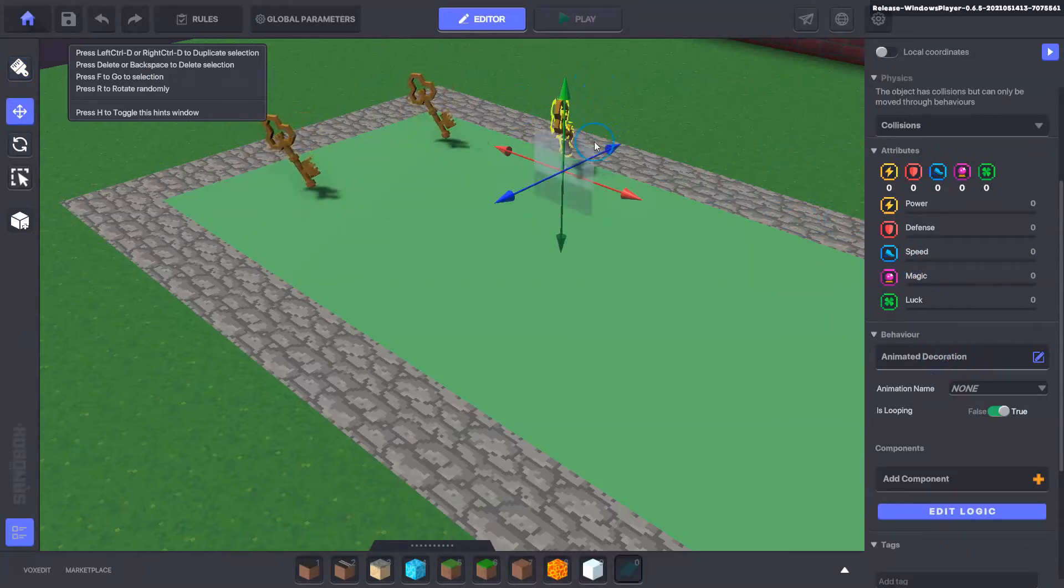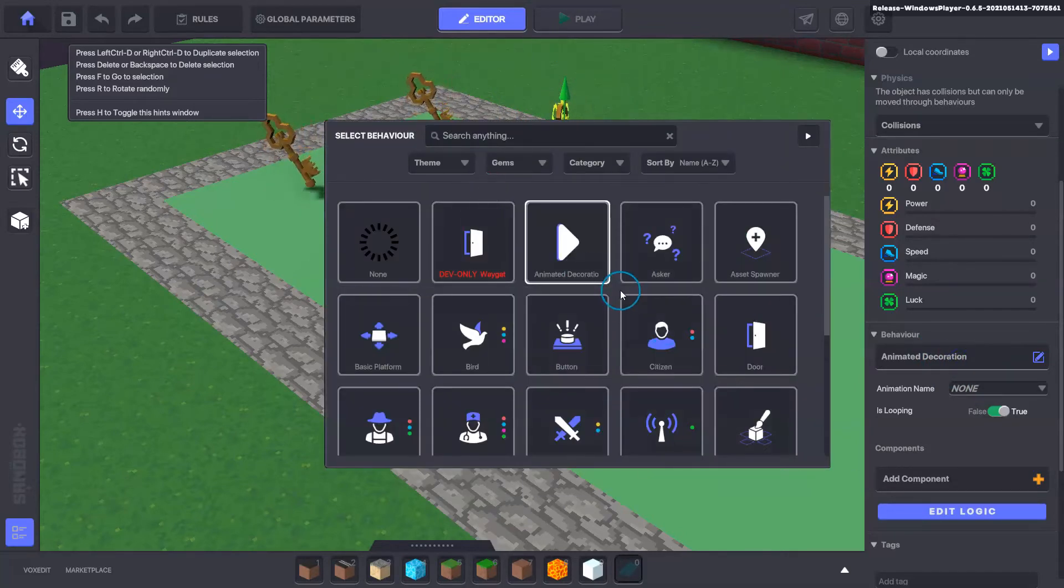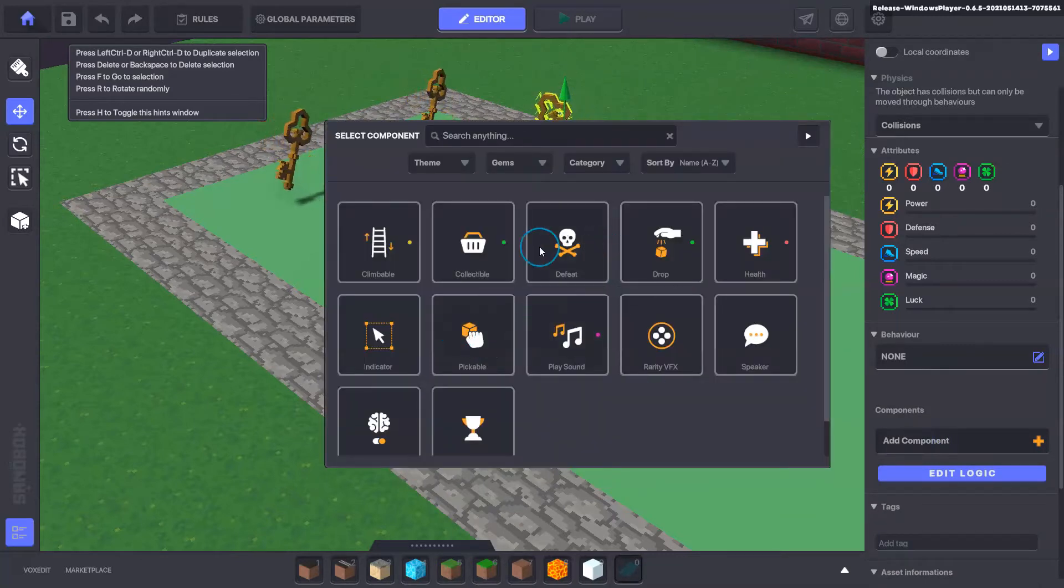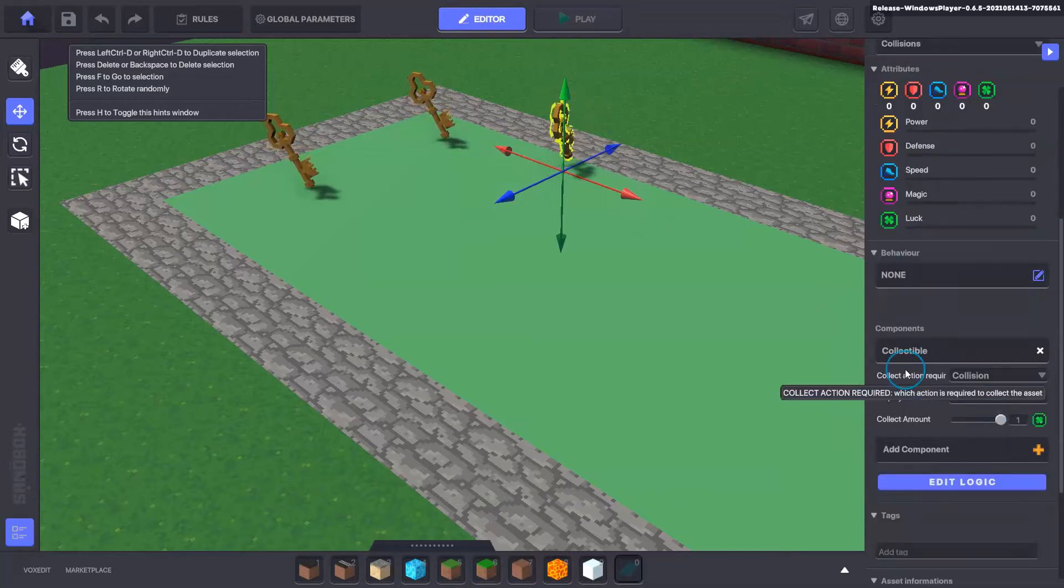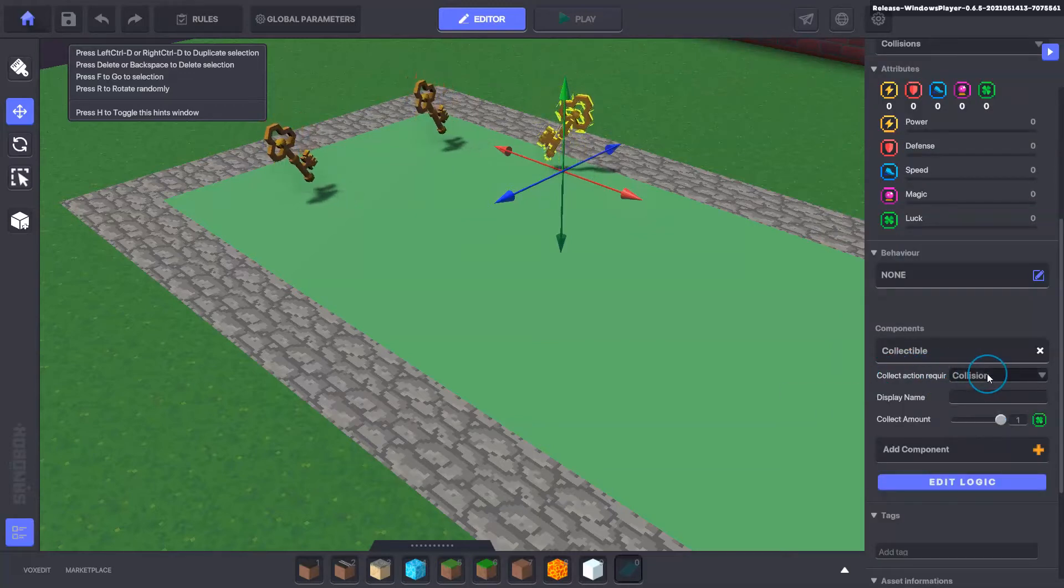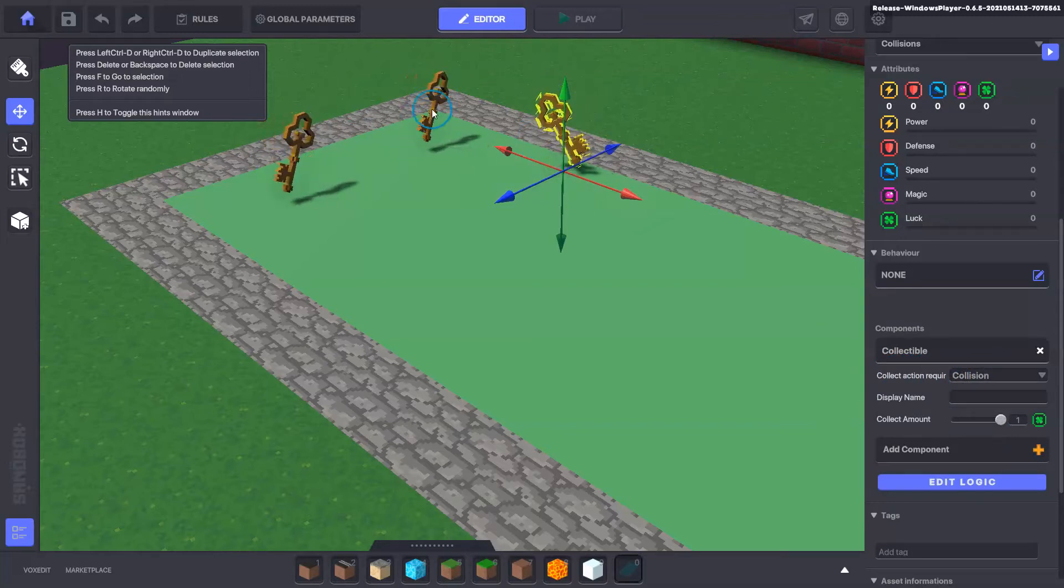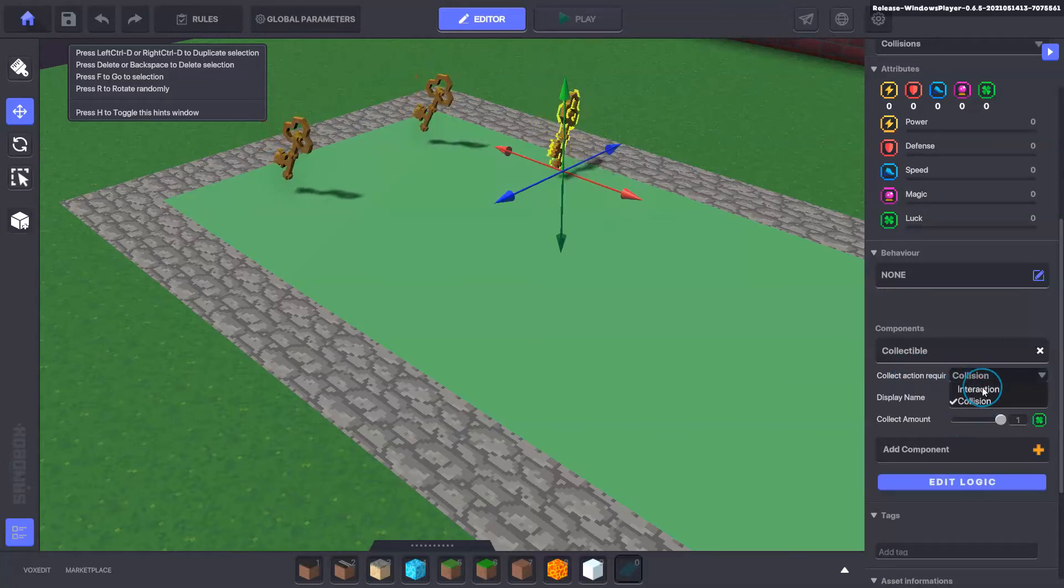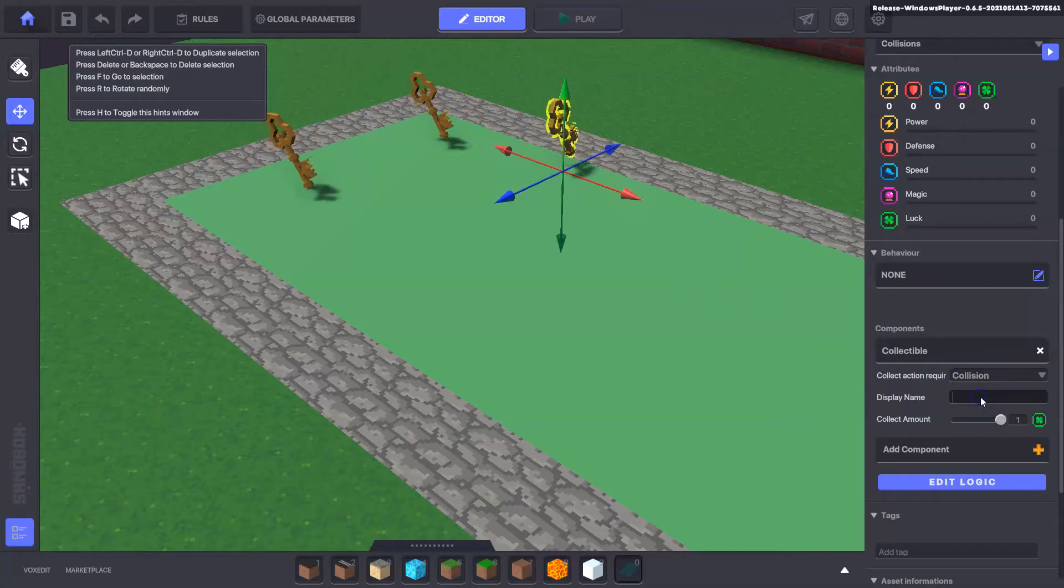At the moment it just comes as an animated decoration because it's spinning around here and showing the animation. We're going to change that and we're going to change to none on the behavior and add our component as the collectible. Once we've added a collectible here, this is the action required to collect the asset. So that was the collision option or the player having to press E to interact with the asset. You can just drop down and change between the two interaction and the collection amount is one for this item.